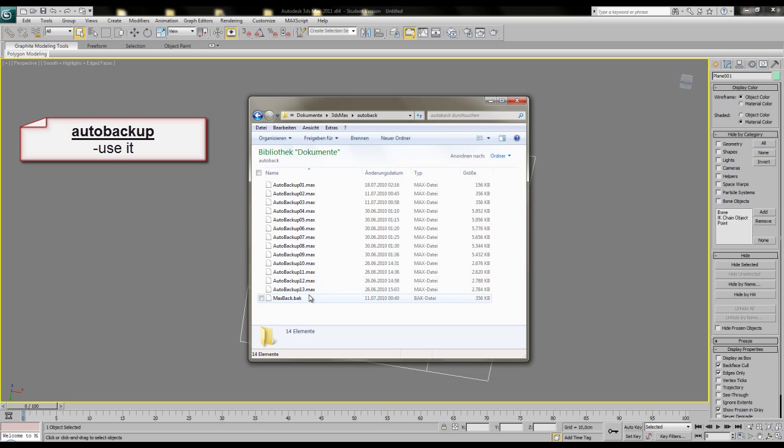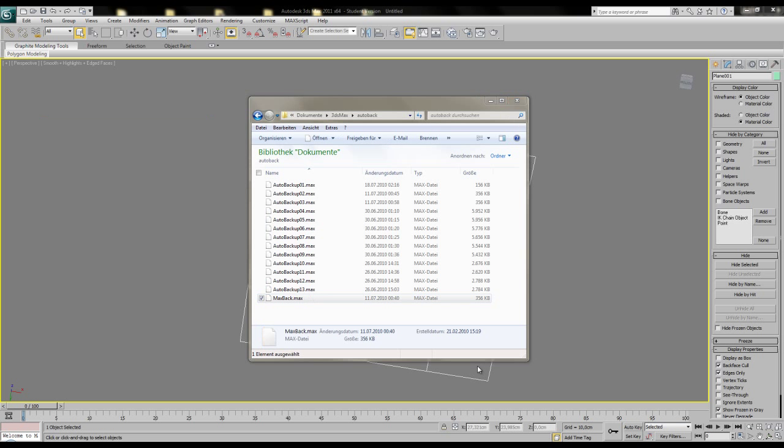3ds Max will save your opened scenes every 5 minutes into this folder. So for big scenes, this could be annoying, since the saving time could easily increase to more than 10 seconds and it will make you kind of mad. So increase the time value when working on heavy scenes.